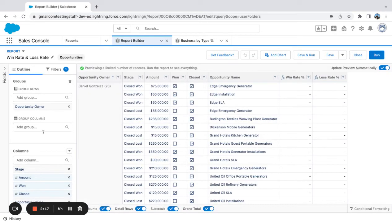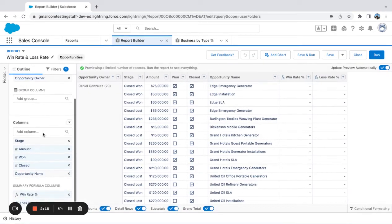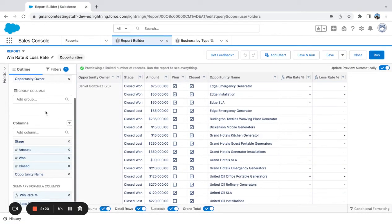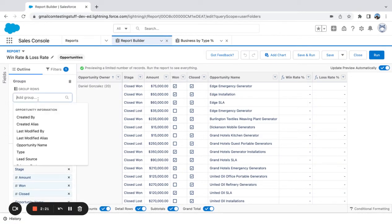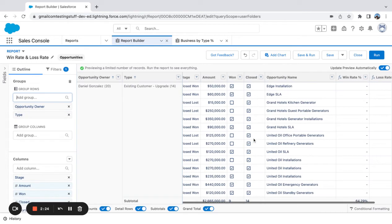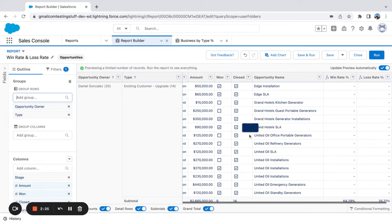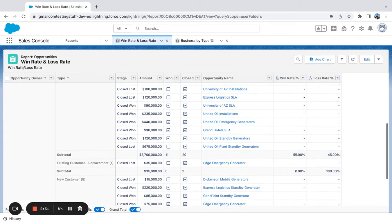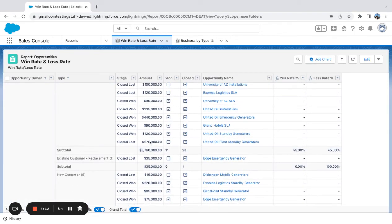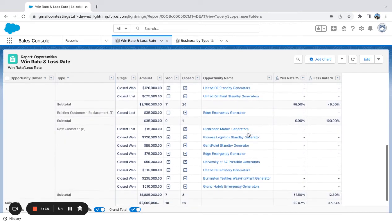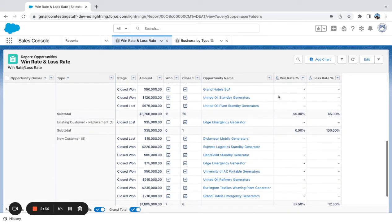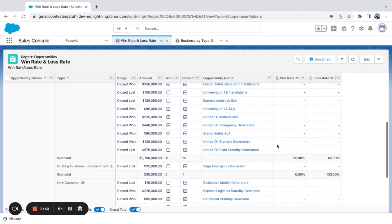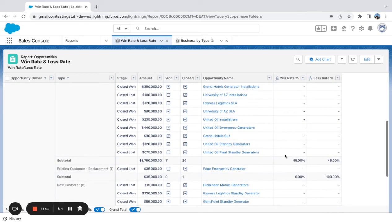If I edit this, once I have this report made, let's say I want to do a group by something else. I want to say type. So now I can even get my win rate and loss rate by rep, right, and type.